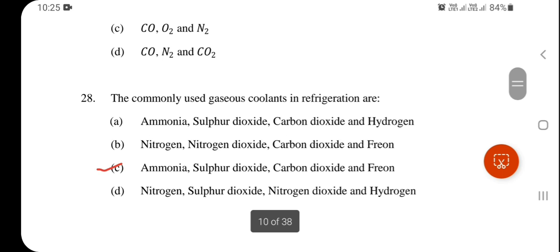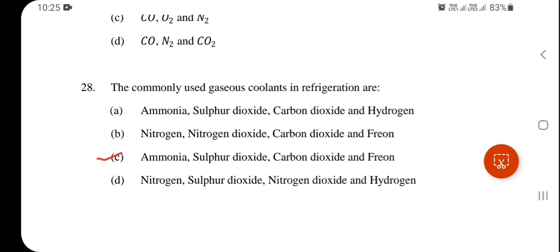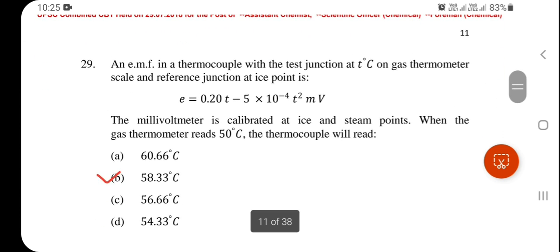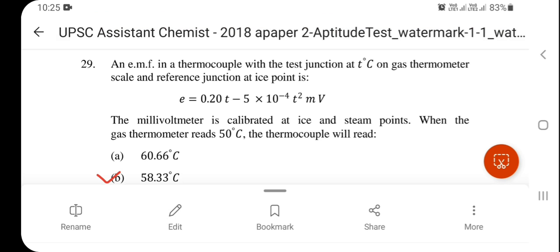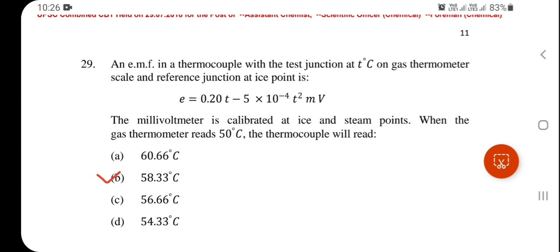The commonly used gaseous coolants in refrigeration are ammonia, sulfur dioxide, carbon dioxide, and Freon — option C is correct. Next question, also numerical: a millivolt meter is calibrated at ice and steam points; when the gas thermometer reads 50°C, the thermocouple will read — put in the values and try to find out — option B is correct: 58.33°C.